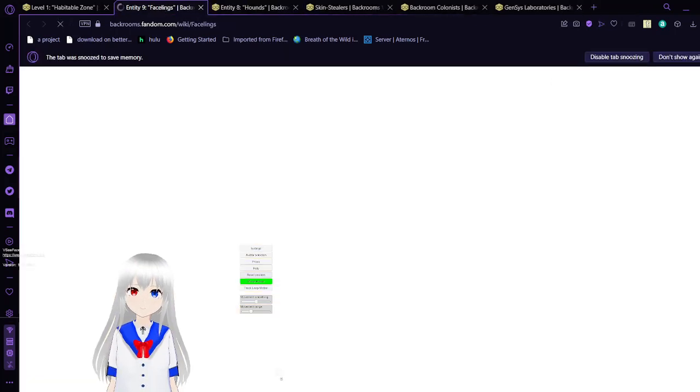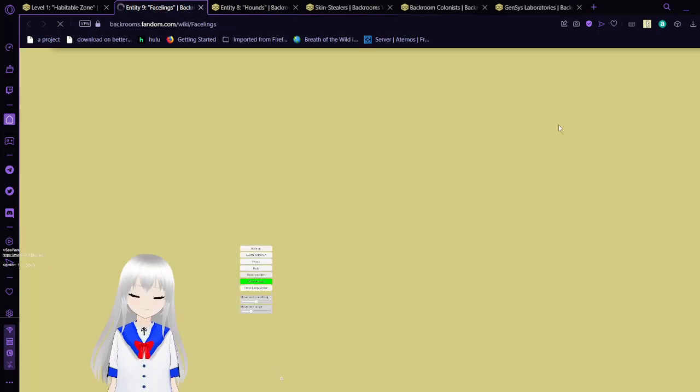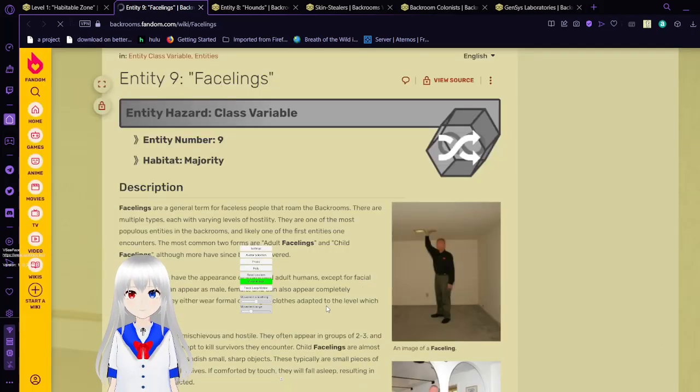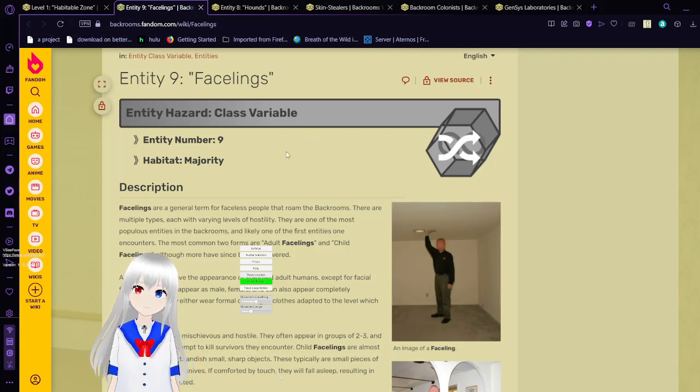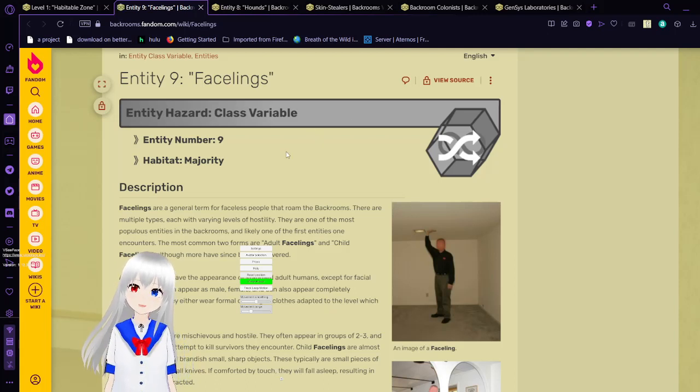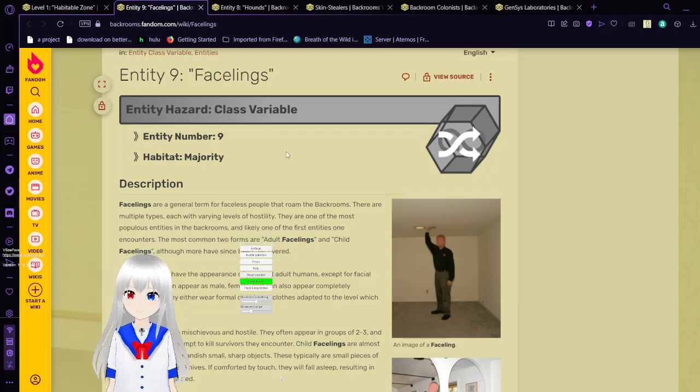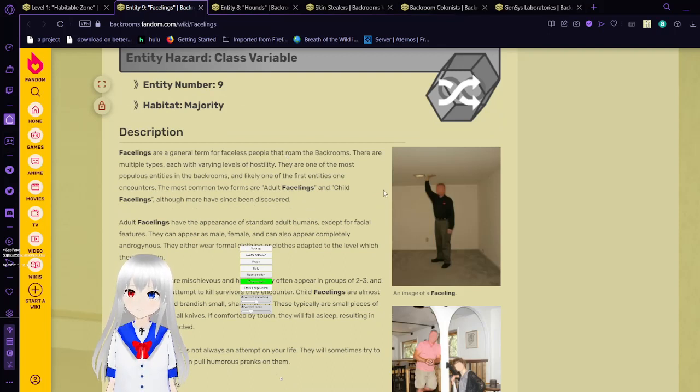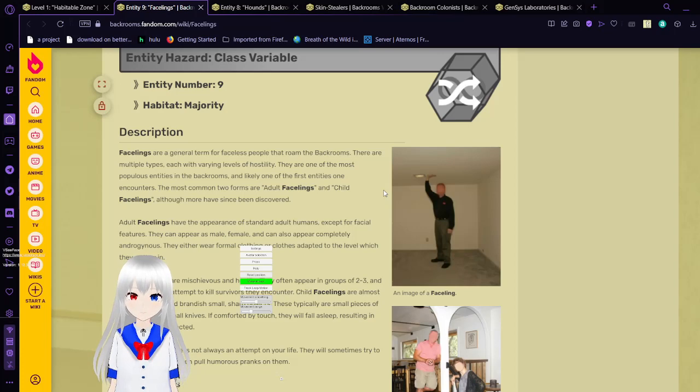Next, we have facelings. Facelings are a general term for faceless people that roam the backrooms. There are multiple types, each with different levels of hostility. They are one of the most populous entities in the backrooms, and likely one of the first entities one encounters.